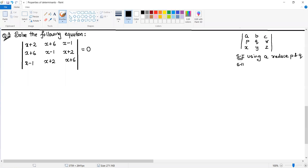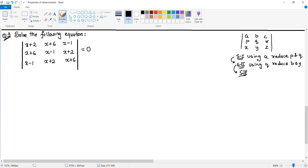Step two - this is an exclusive or - if you are not going for step one, using Q, which is the second row element, you reduce the first row. Step three: using Z, you can reduce C and R. So it is exclusive OR - either the first case, the second case, or the third case - you can go for any of these.